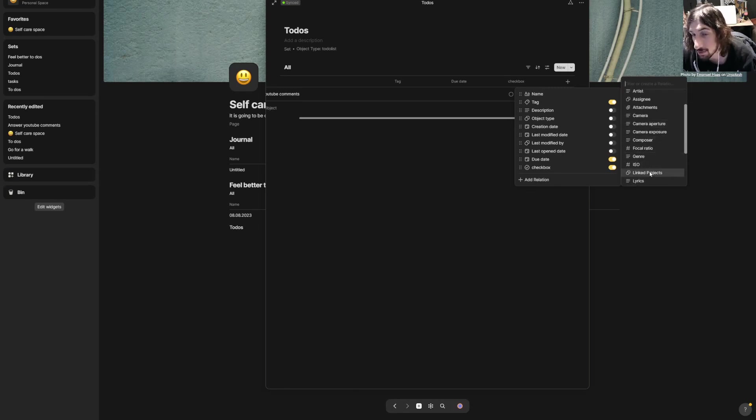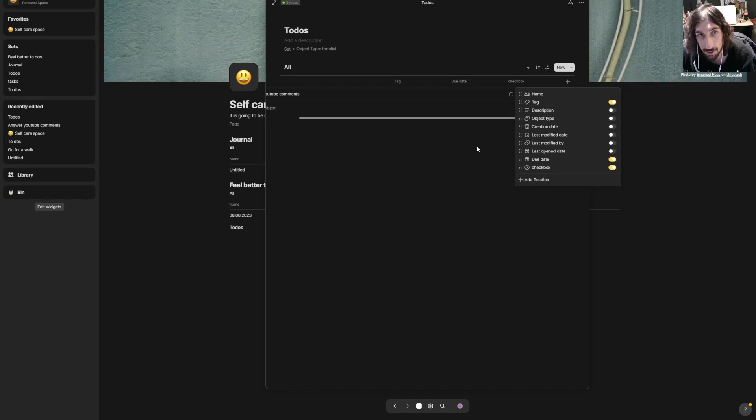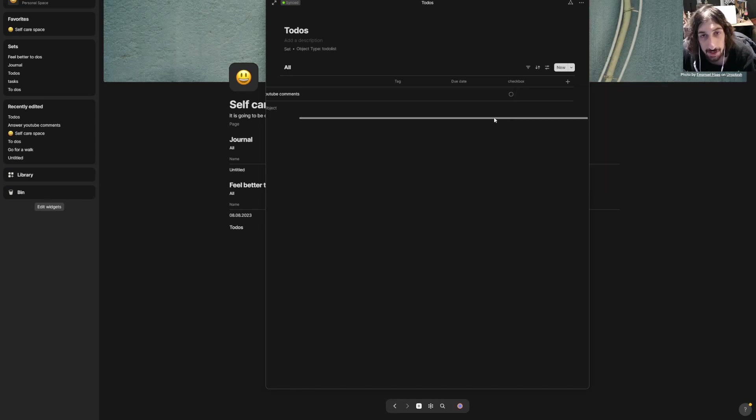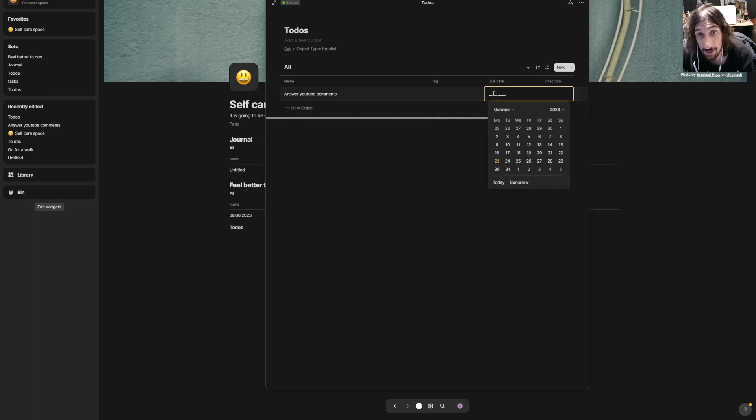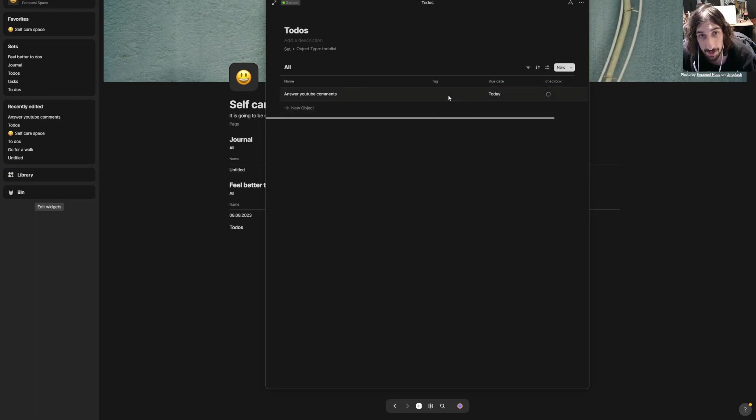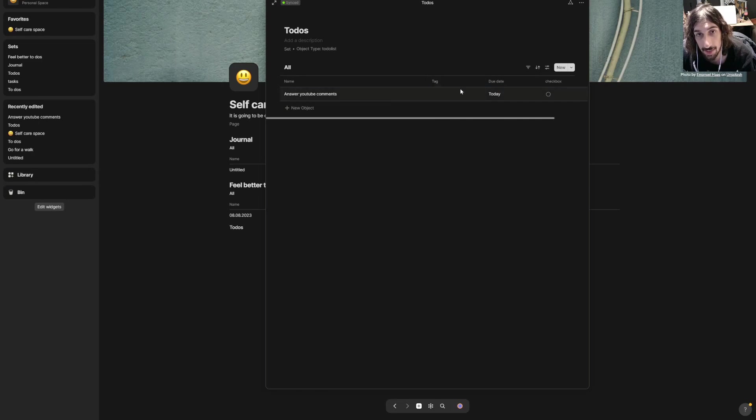You could also add this to a linked project if you wanted to, so there are quite a few options and you can get quite creative with this. But I will give this a due date and I will give this a tag.